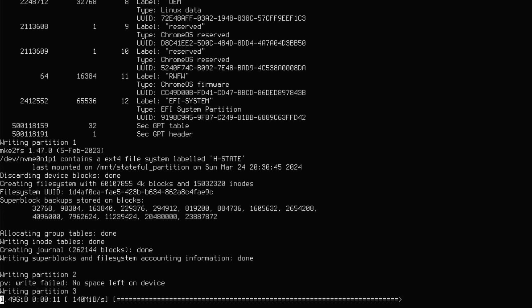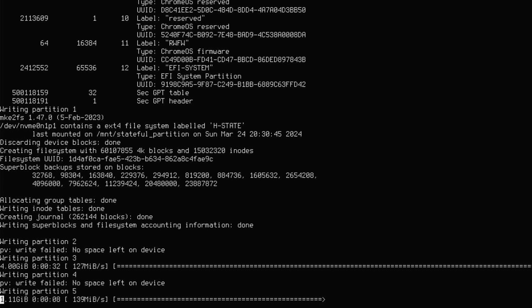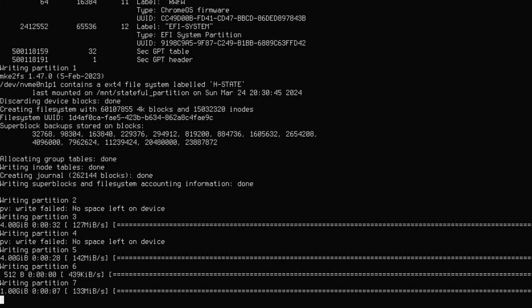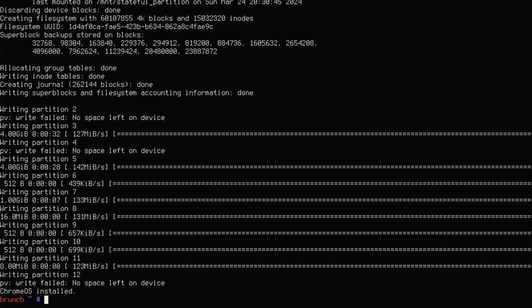The installation can take time depending on your disk speed. After it's done, you'll see a message saying that Chrome OS was installed.